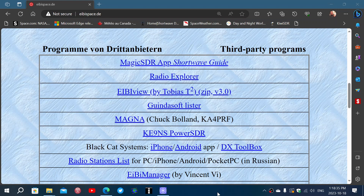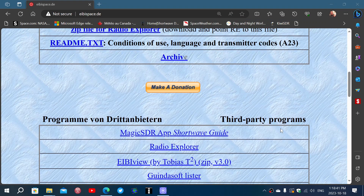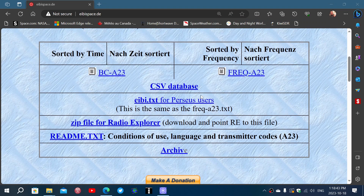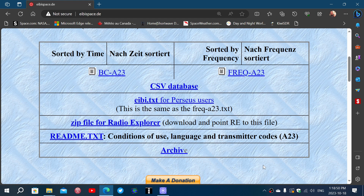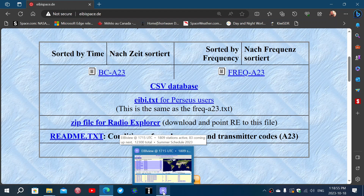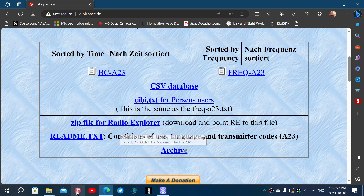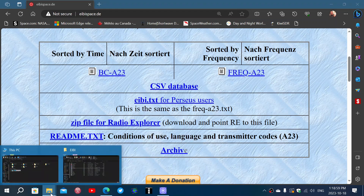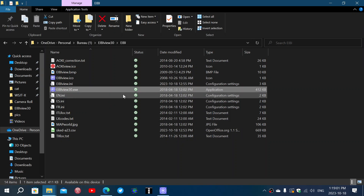When you download it, be careful because it contains outdated schedules. You have to update the schedules by downloading files like this one — the CSV database at the top of the page. You need that to replace the outdated files from the software.